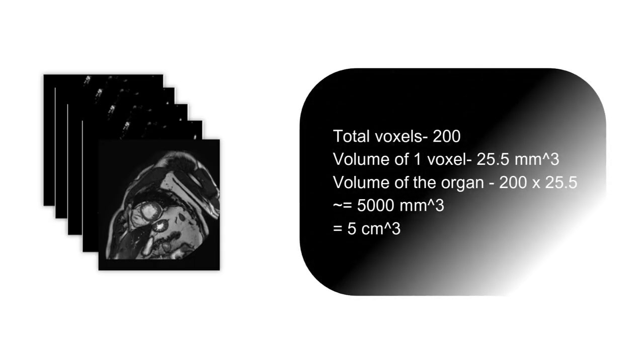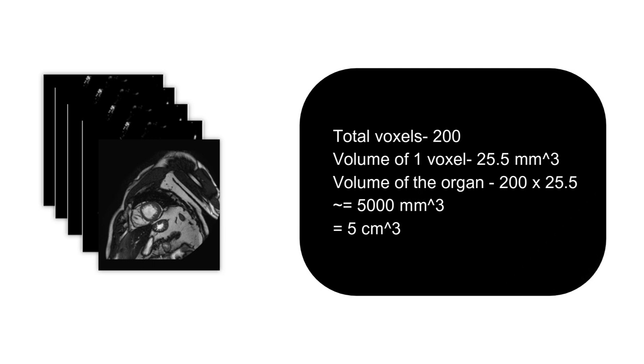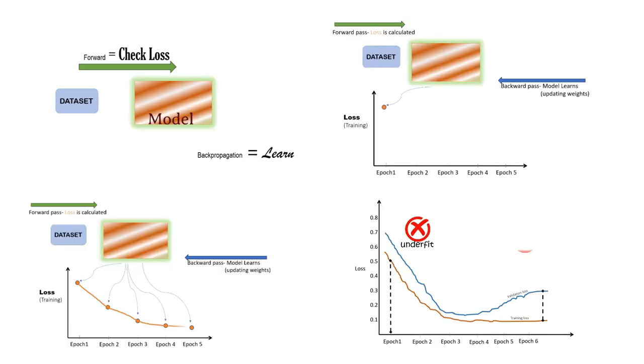Now if any organ is made up of say 200 voxels counted from multiple slices, we can calculate the volume of the organ to be 5000 mm³ or 5 centimeter cube.